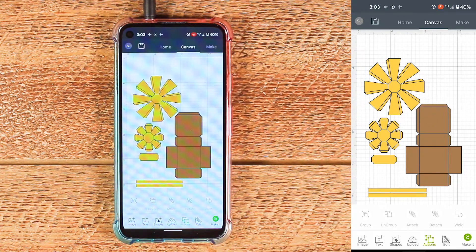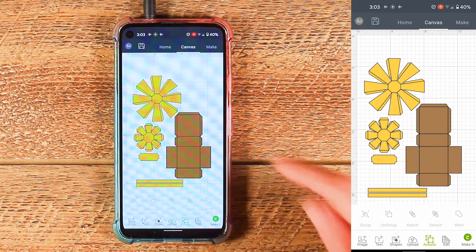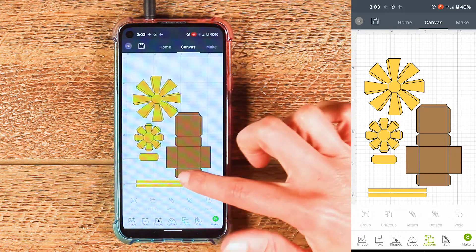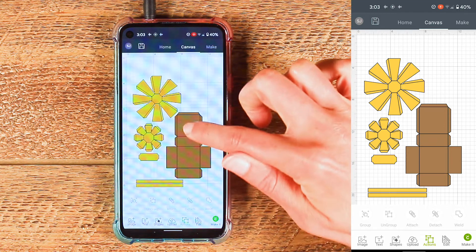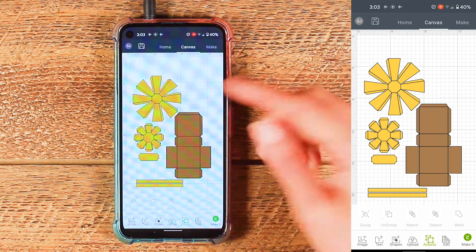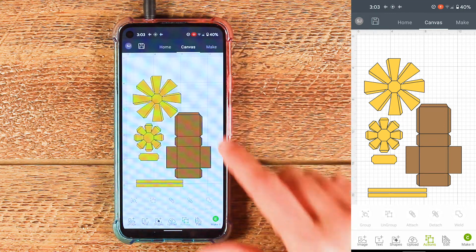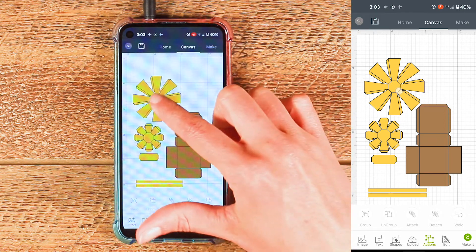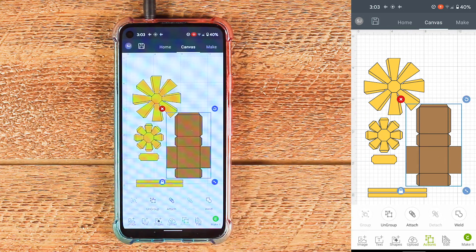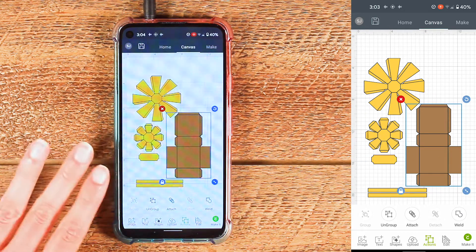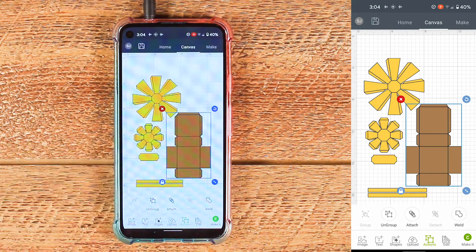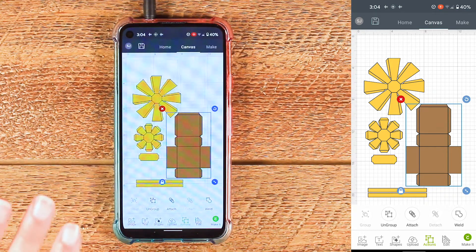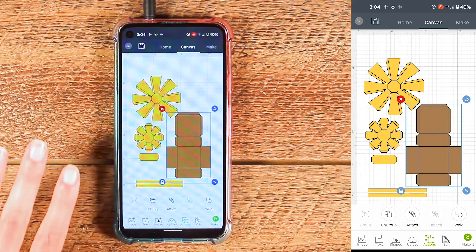The next step is to go through the design and just look for all the pieces that have score lines. You can tell they have score lines because there's a black line inside of the colored shape. These three pieces here all have score lines, and then these three pieces here do not have score lines, which means those are ready to go and we don't need to do anything with those.